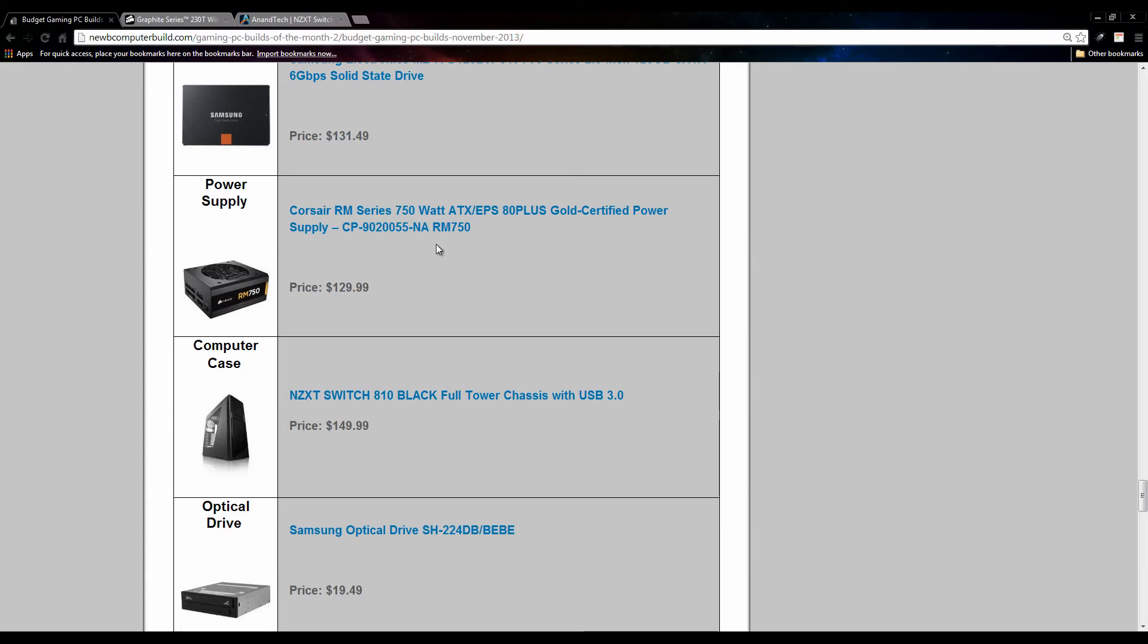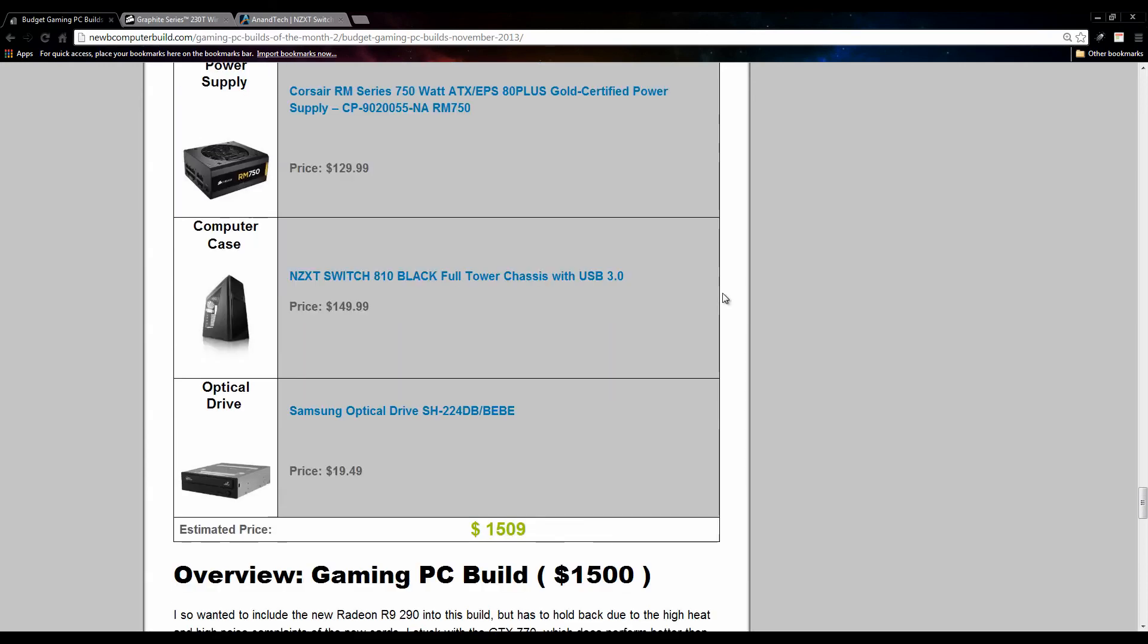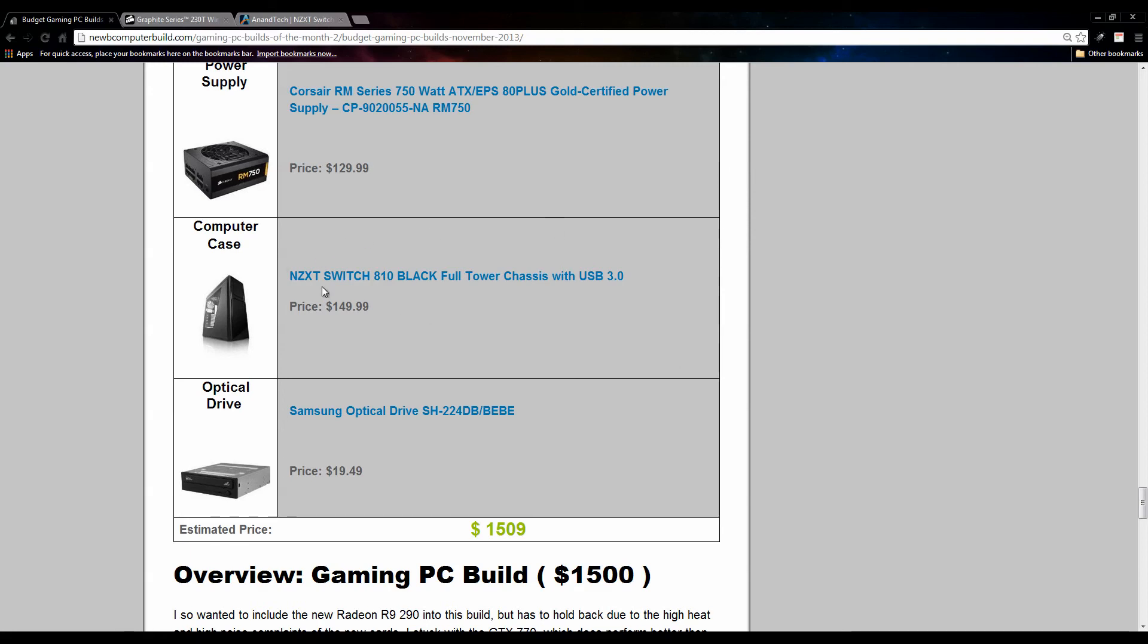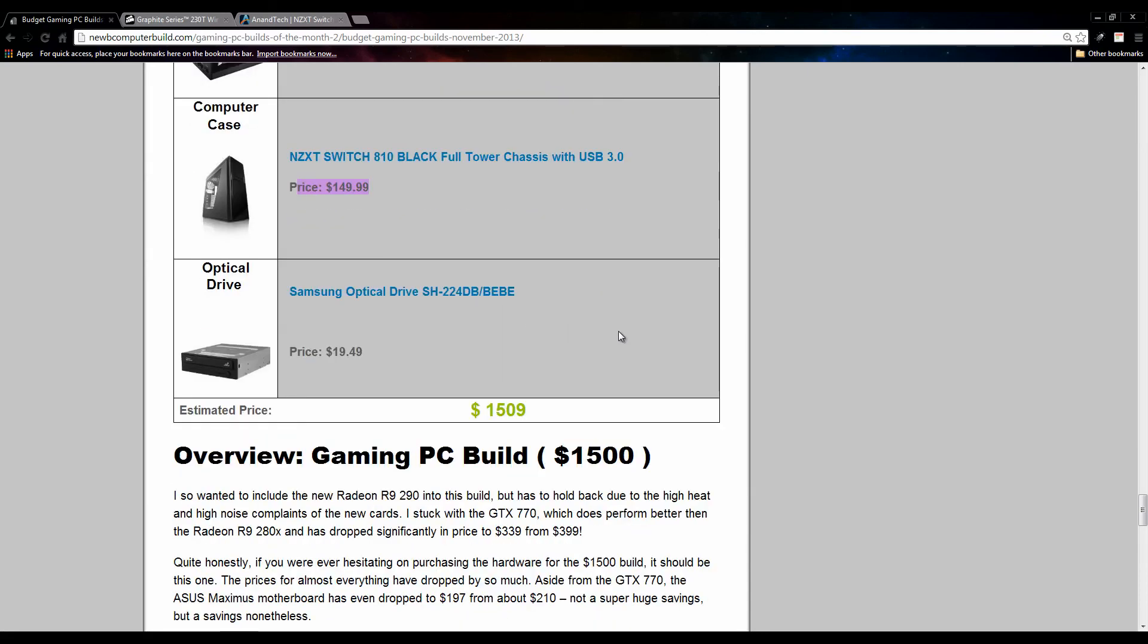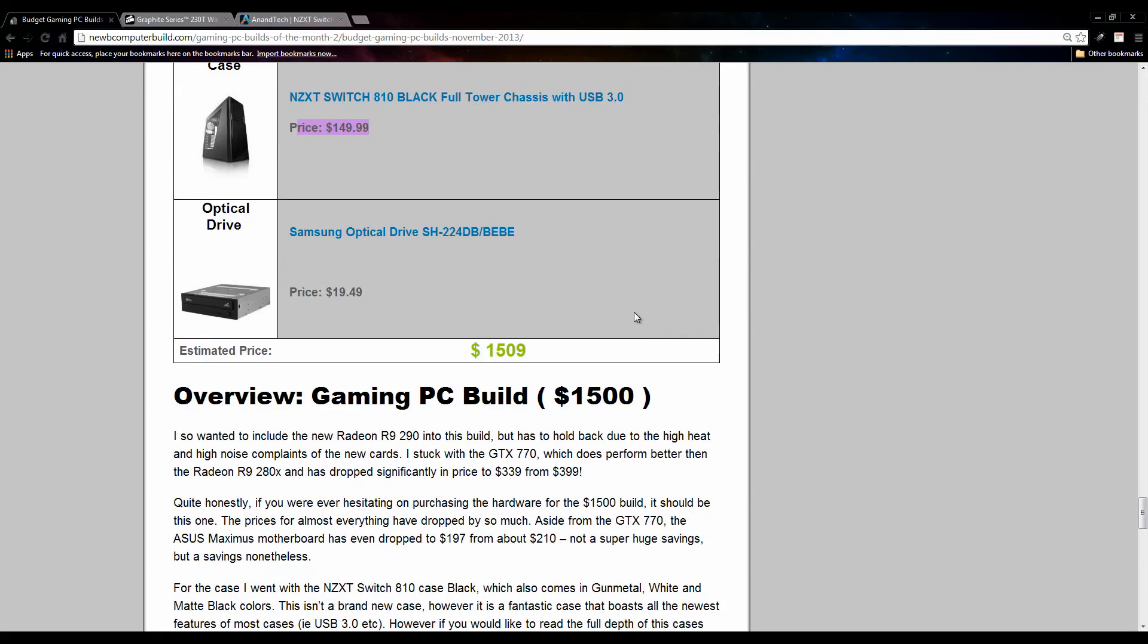The computer case I went with for the $1500 build this month is this NZXT Switch 810 Black. It comes in a few other colors, so there's white and figure out there, maybe a gray, but you get choice. This is not a new case but it is a really good case. It's about a year old. It's a full tower and comes out to be $149.99, so it is cheaper than what it used to be at. I think it was $169. To top it all off, we have the Samsung optical drive here for $19.49, with a total of $1509.